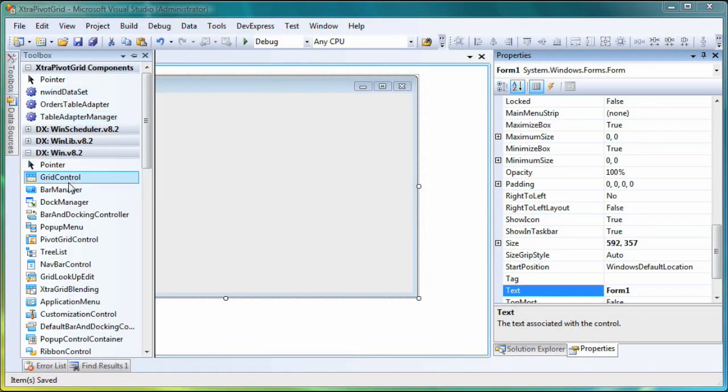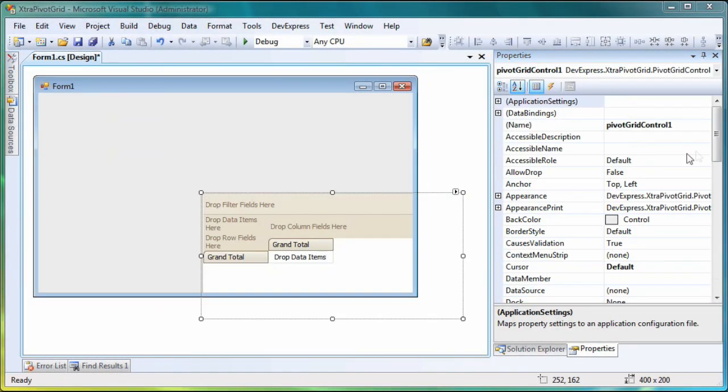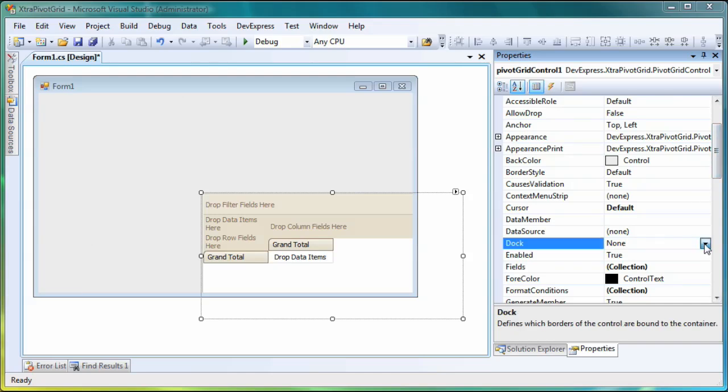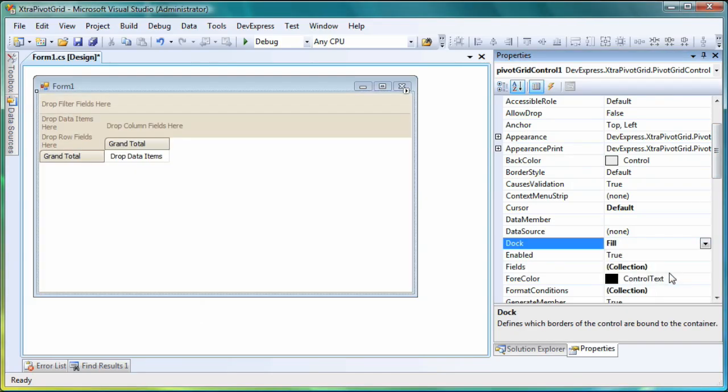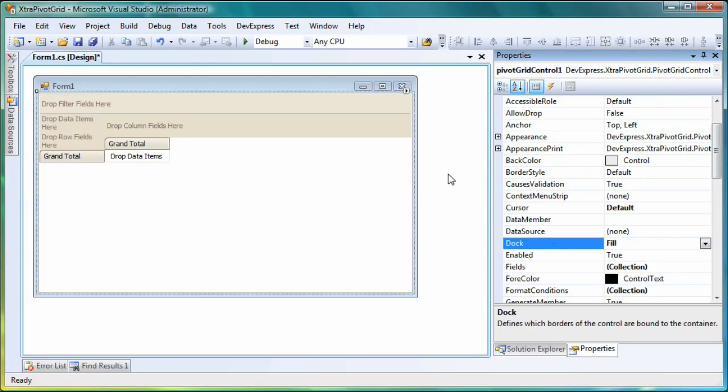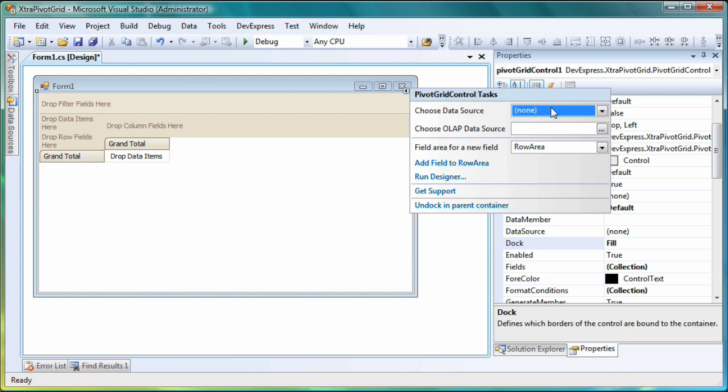First, let's drop a pivot grid onto a new form and make it fill the entire form area. Now we need to create a data source and bind it to the pivot grid. Just like the XtraGrid, these actions can be done at once by the control's smart tag.